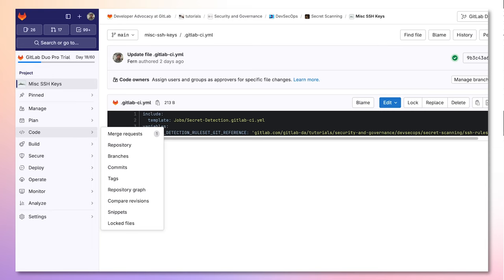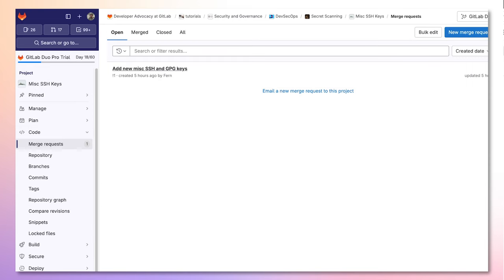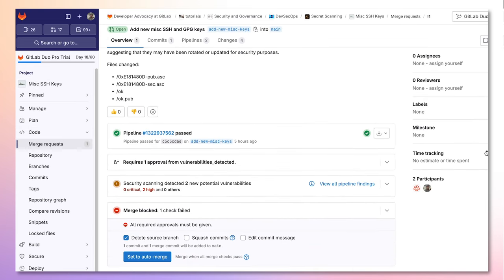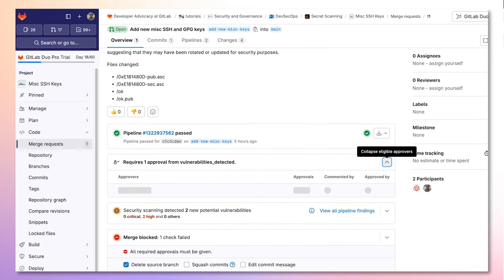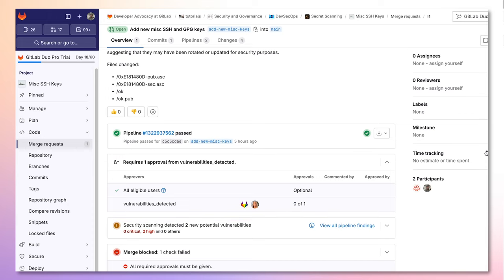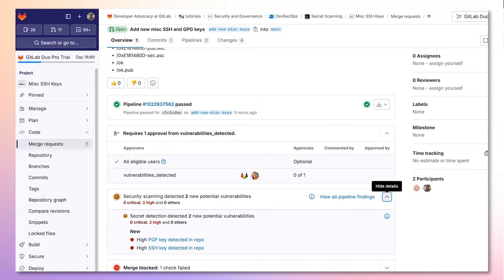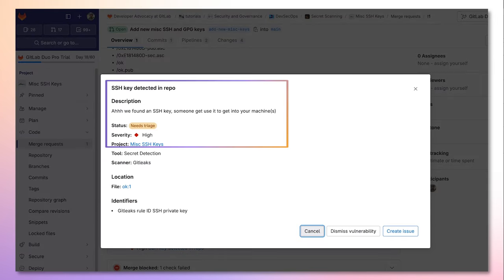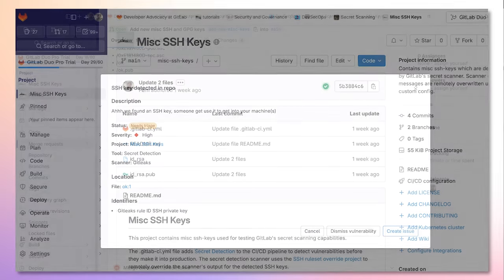Now, let's take a look at a merge request with this override. We can see that all of our security policies are still valid even with these overrides, preventing insecure code from making it to production. When we click on a vulnerability, we can see that the name has been changed, along with the description and severity.